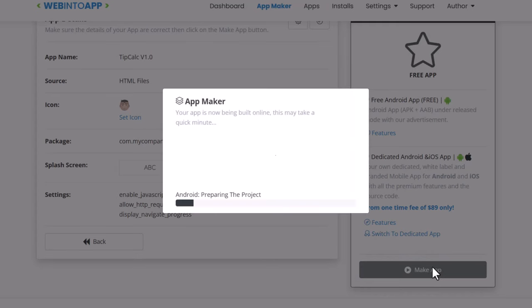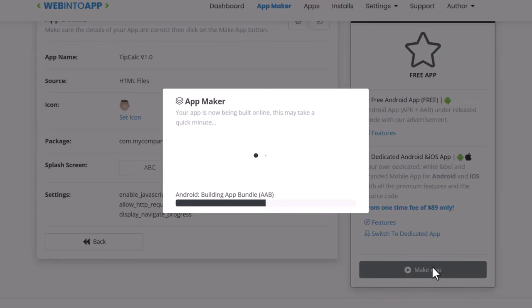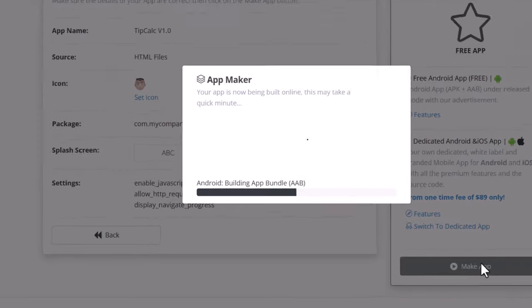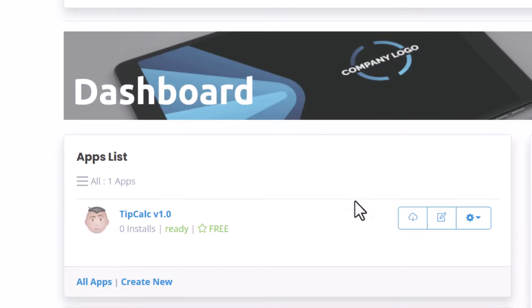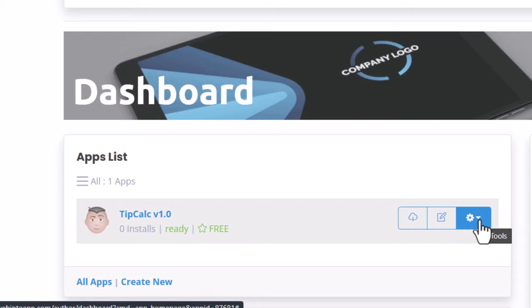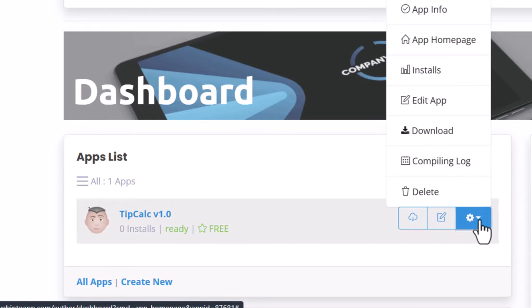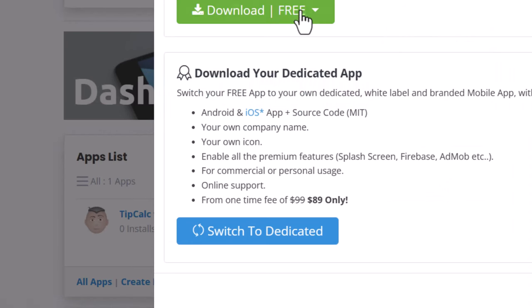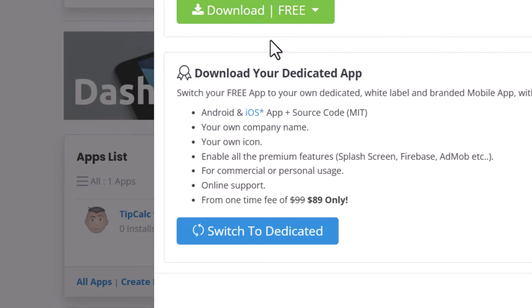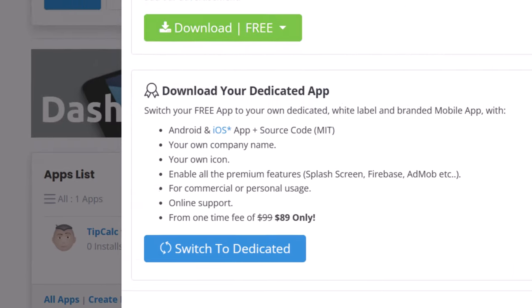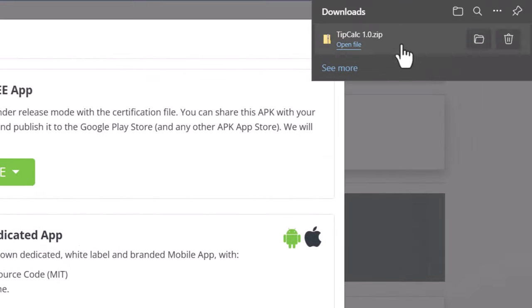And it's making it. And this is not a framework. This is a no work. Now here's the app in your app list. And you just click on the little gear. Download. Download free. All zip files. And there it comes. And there it is.